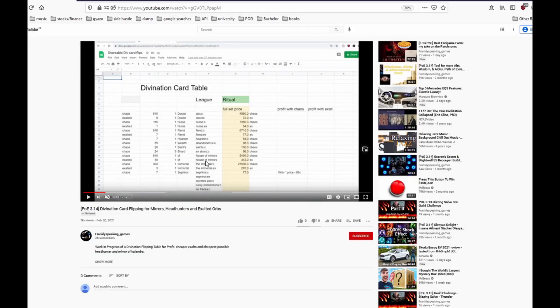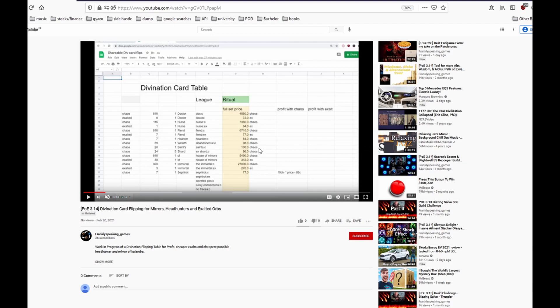I left some easter eggs in prior videos and I will show it to you now. This is the secret divination card video and you see how much each div card that are valuable for flipping are worth currently and you can check them out. The fewer people know about this sheet the more valuable it is so thanks for watching till the end and good luck with flipping.